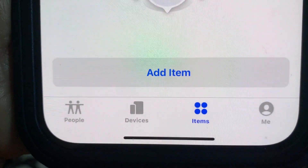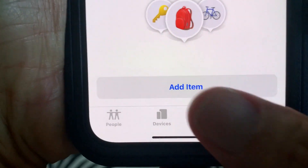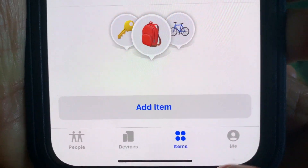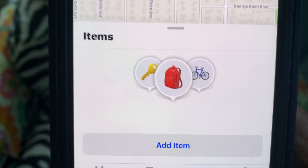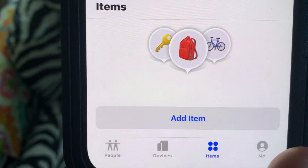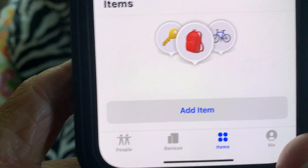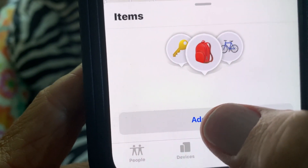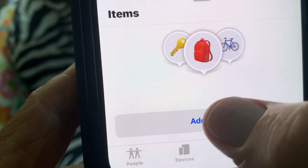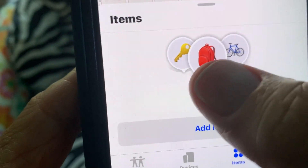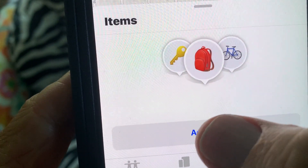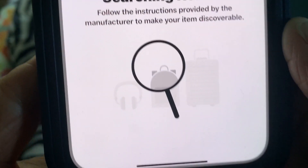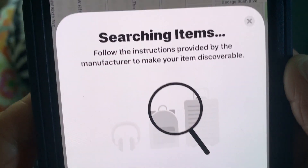Then there's all your Devices. And then this new thing is Items. This Items tab is where you can add stuff and then find things — it shows a bike, a backpack, and keys. You can add these different things when searching for items.